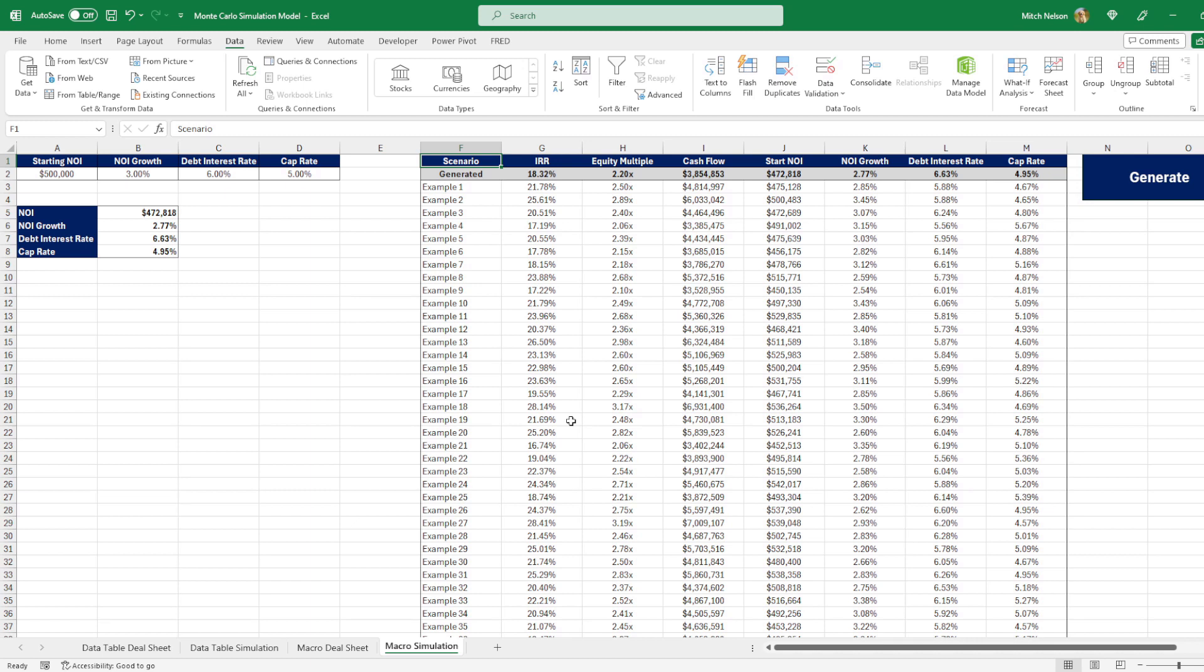I'm not going to deep dive into VBA. You don't want to learn that. I'm not the guy to teach you that. But the first thing you need to do is make sure you have the developer tab up here.